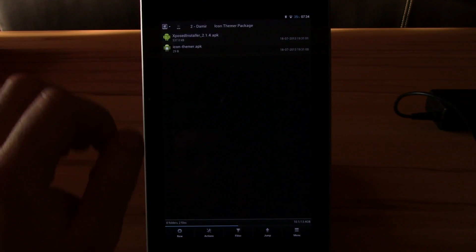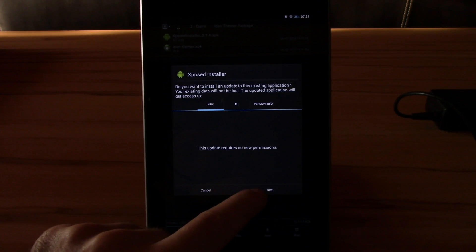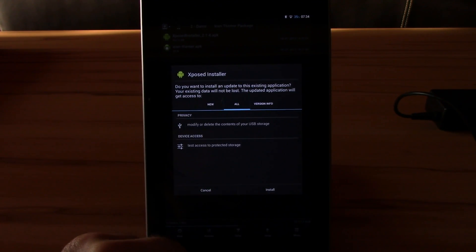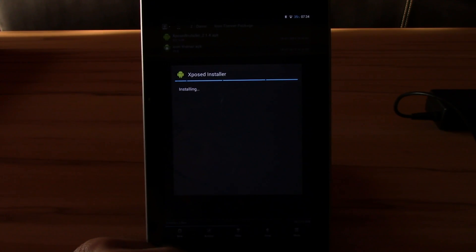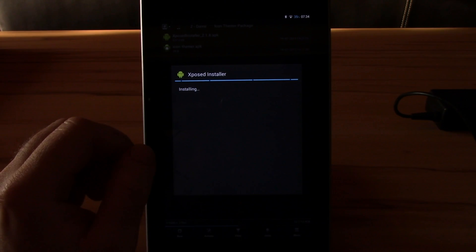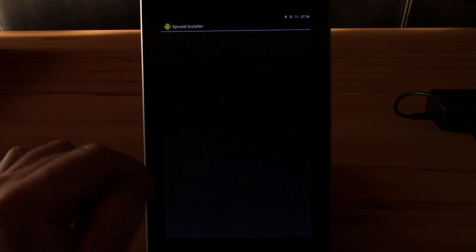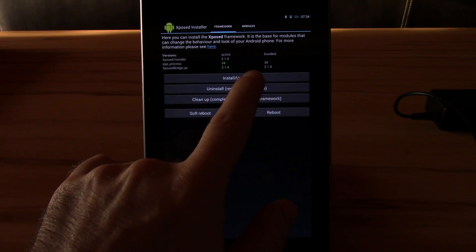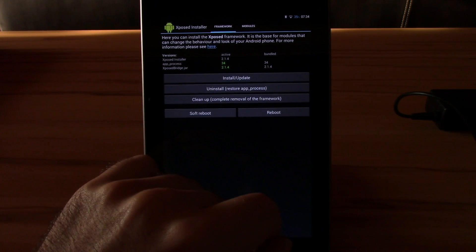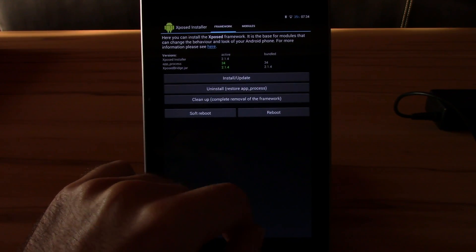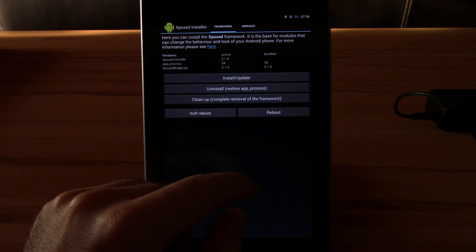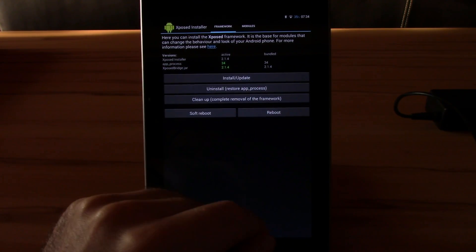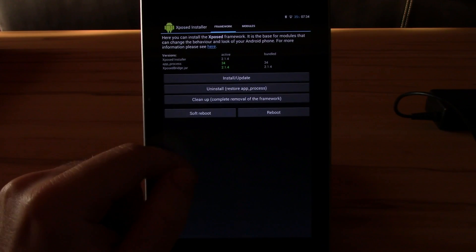Let's just start the file explorer. Now you install the Xposed installer, hit next, install. This can take a second. Now open the app. What you will have to do now is hit install update, then you will get prompted to reboot, just hit reboot.